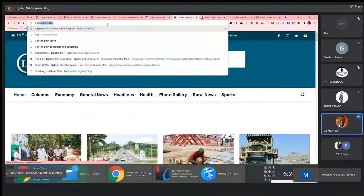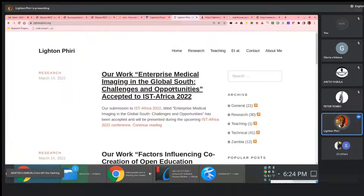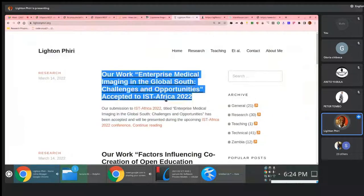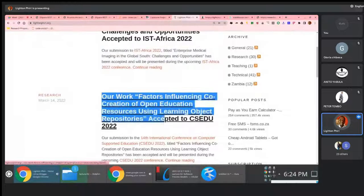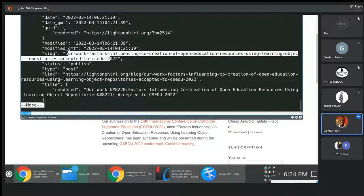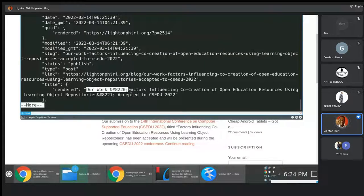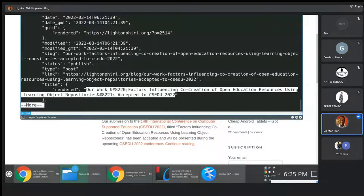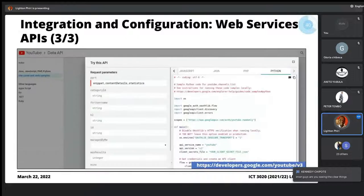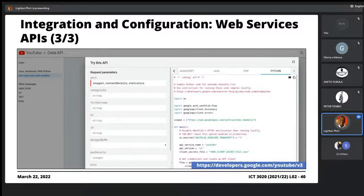So you'll be able to see that this is what we are seeing — the our work: Enterprise Medical Imaging in the Global South — including the short snippet. The next post is our work: factors influencing co-creation. If we check, the next post all the way down is our work factors influencing co-creation of open information resources accepted. I wanted to sort of point that out — I'm hoping these examples are providing additional context as to scenarios and how you get to use these so-called web services. Remember we're discussing web services as examples of aspects to do with integration and configuration.